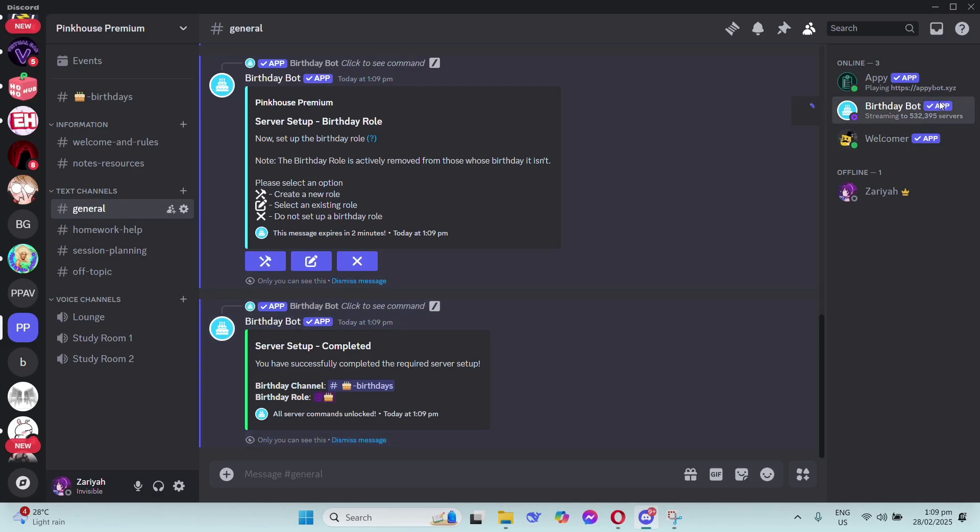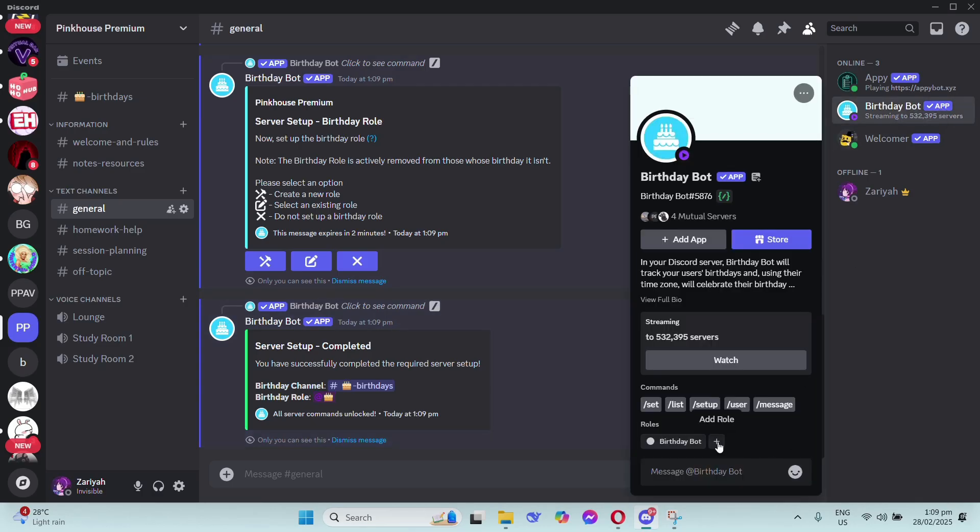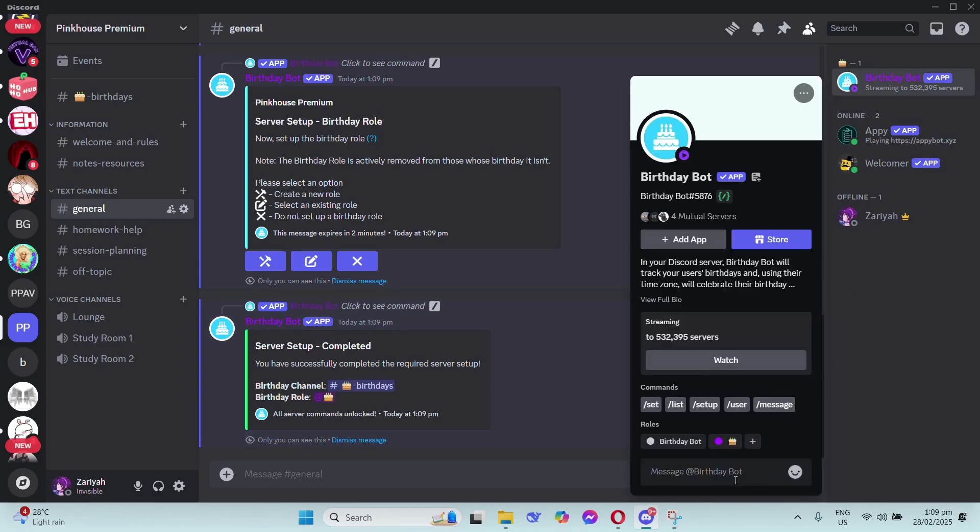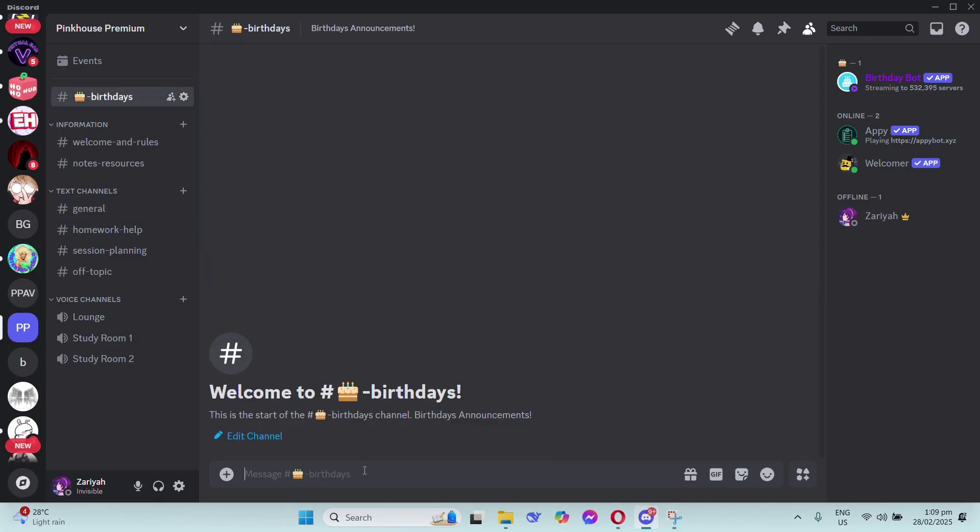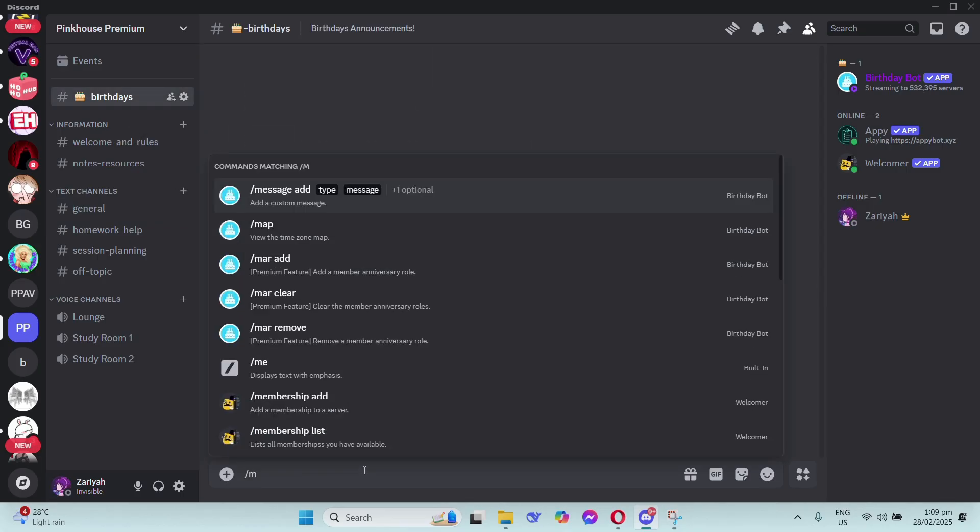Once you're done with the setup, click on the Birthday Bot on your members list and then add the birthday roles below. Now it's time to add a birthday message.